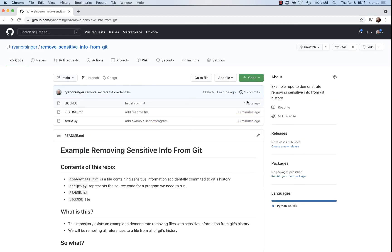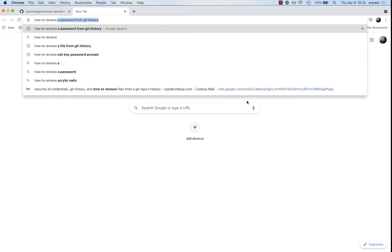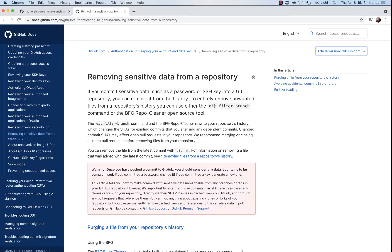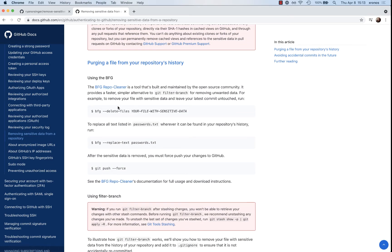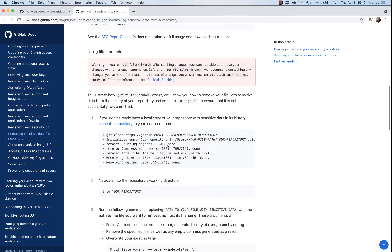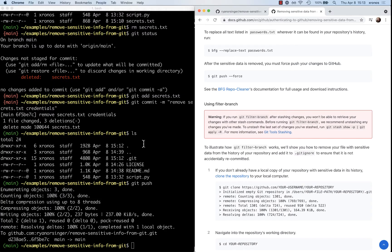So how do we get this fixed? We're going to search 'how to remove a password from Git history' — that's a great search to do. We find the GitHub documentation, which gives us two different tools. There's an open source tool called the BFG repo cleaner, but I'm going to use filter-branch, a tool built into Git.